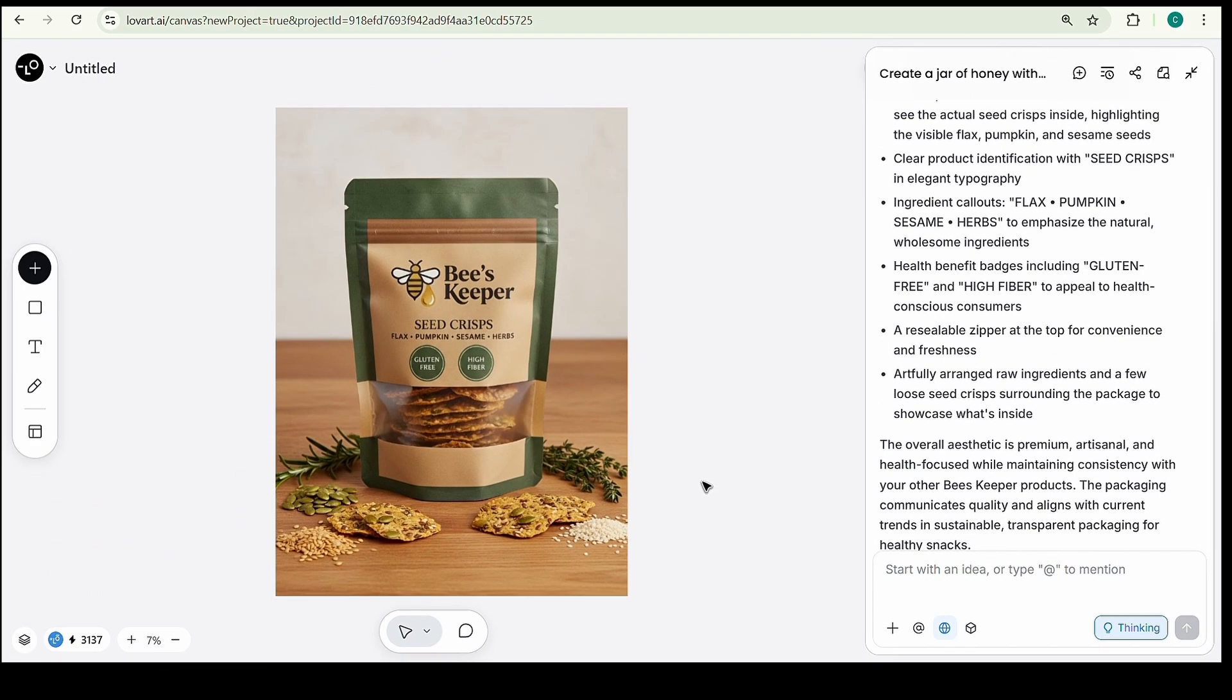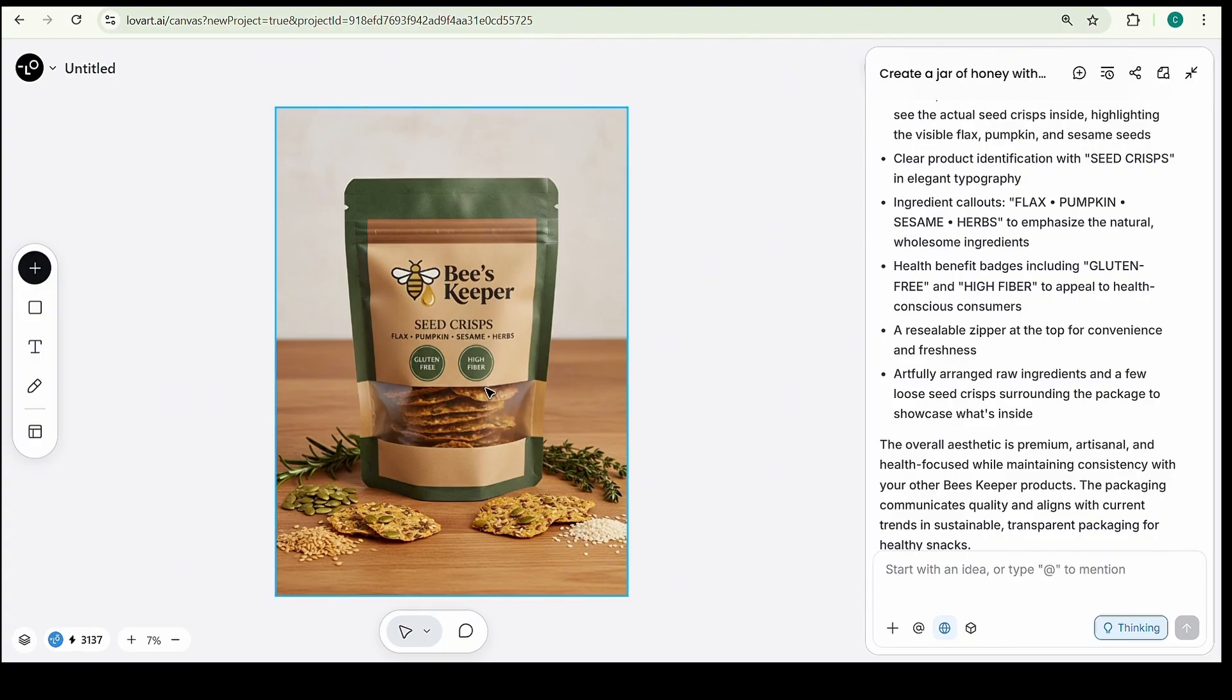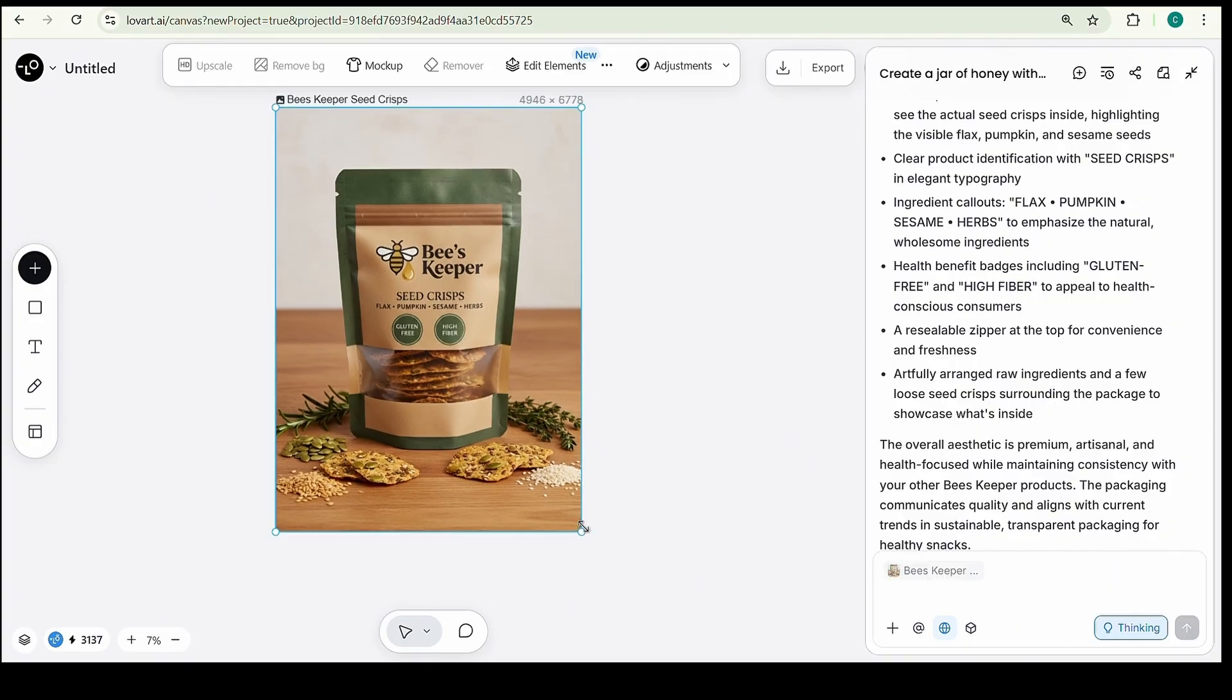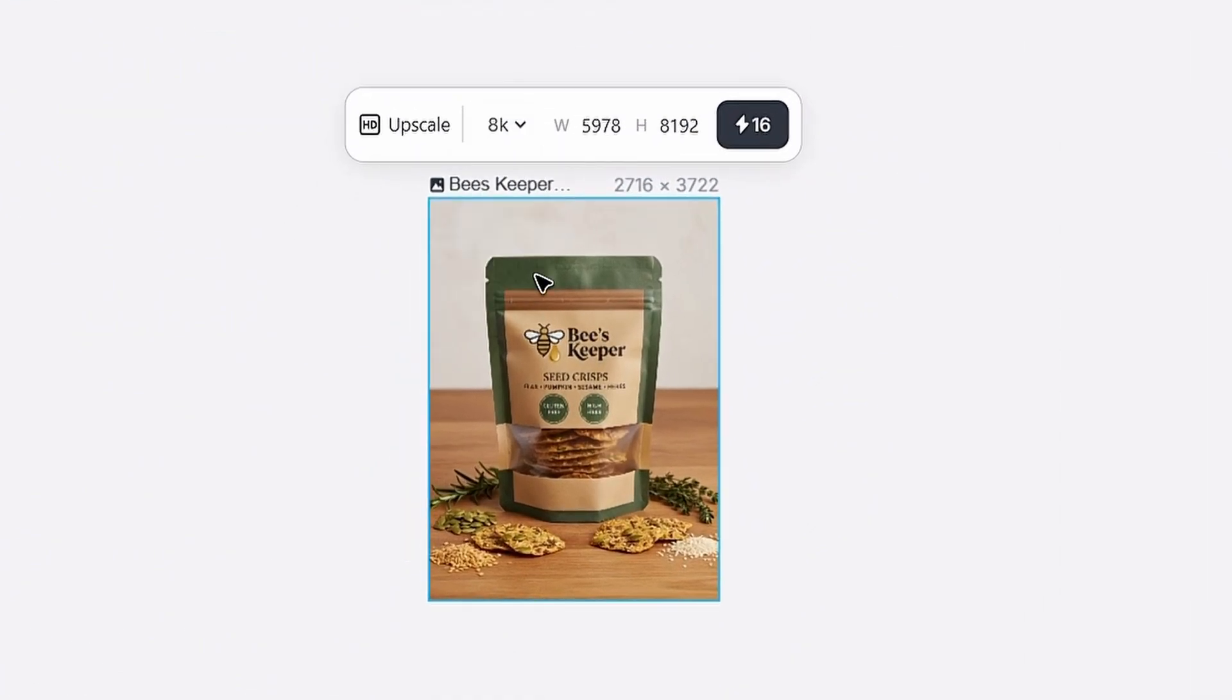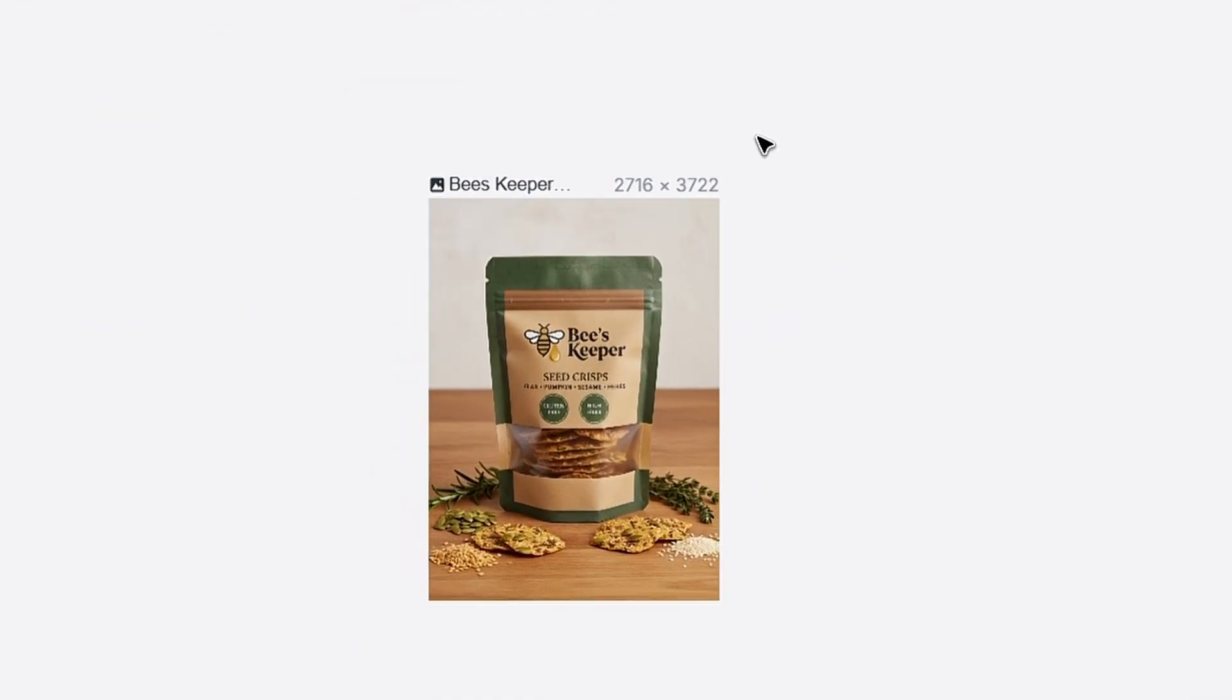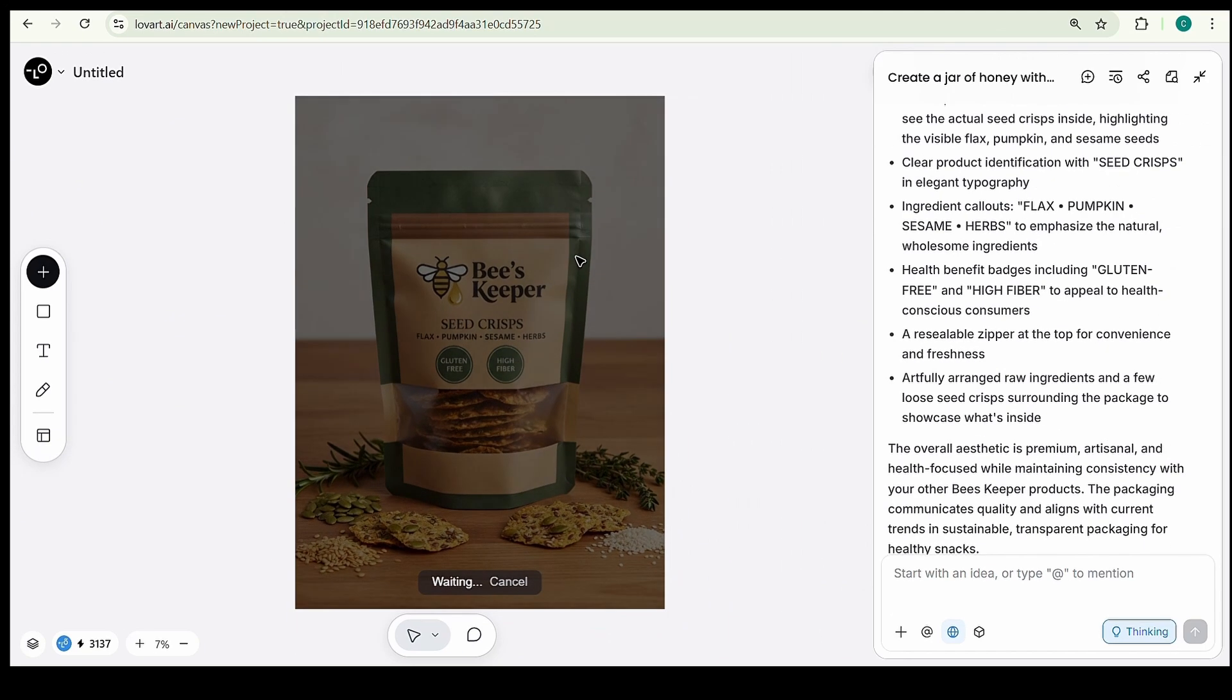Look at that, crispy, healthy seed crackers with our logo placed perfectly on the packaging. It looks so clean, realistic, and professional. You can also upscale the product image using the upscale option above to make it even sharper and more detailed.